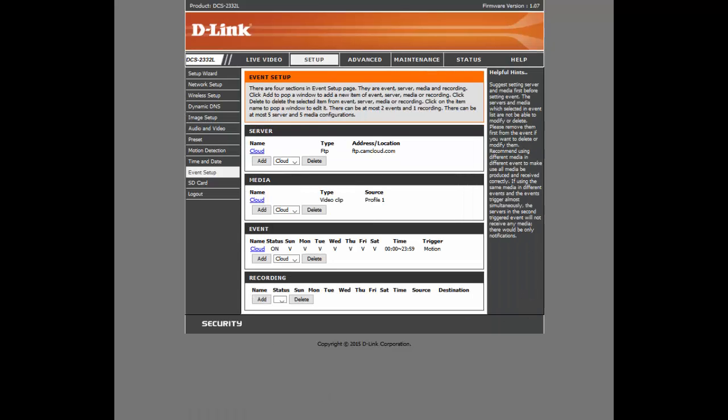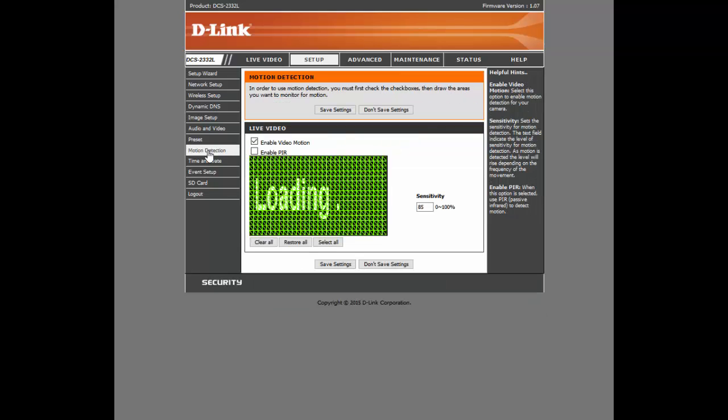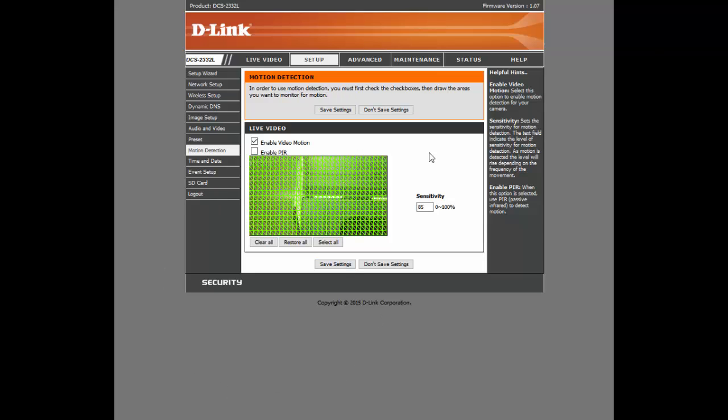And the last thing we're going to need to check is we're going to have to set the motion detection area on the camera. This is extremely important. So I'm clicking Motion Detection. And I've already created the motion detection. But what you're going to do is click Enable Motion Detection. And then you're going to choose your motion detection area.